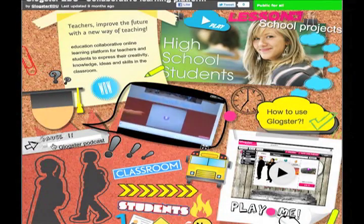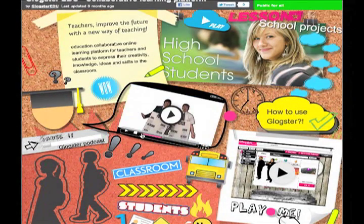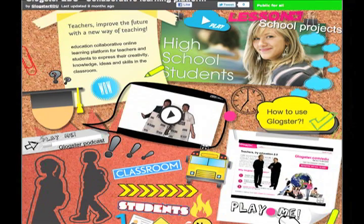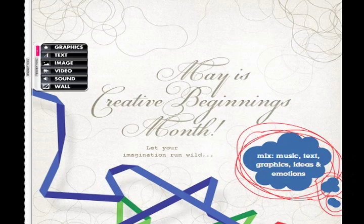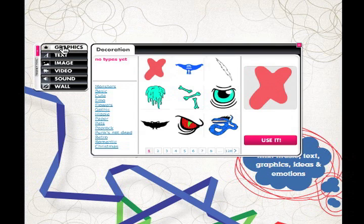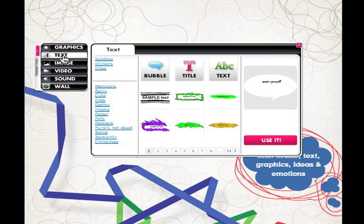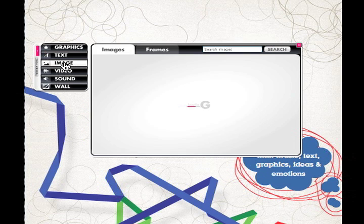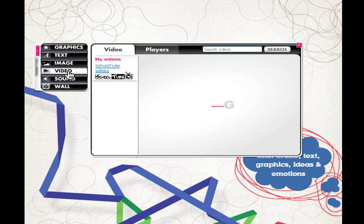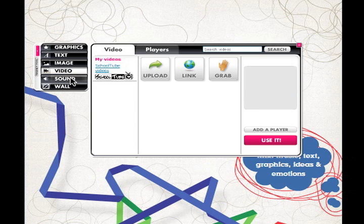A Glog replaces the old-fashioned poster with an interactive multimedia image that lets the 21st century student interact with its content. With Glogster, students and educators create posters that integrate graphics, text, images, video, and sound.